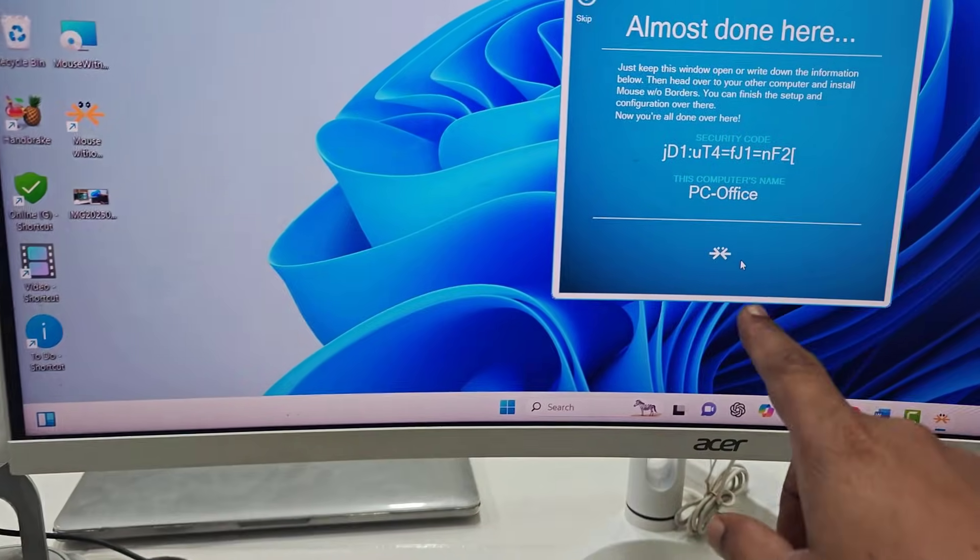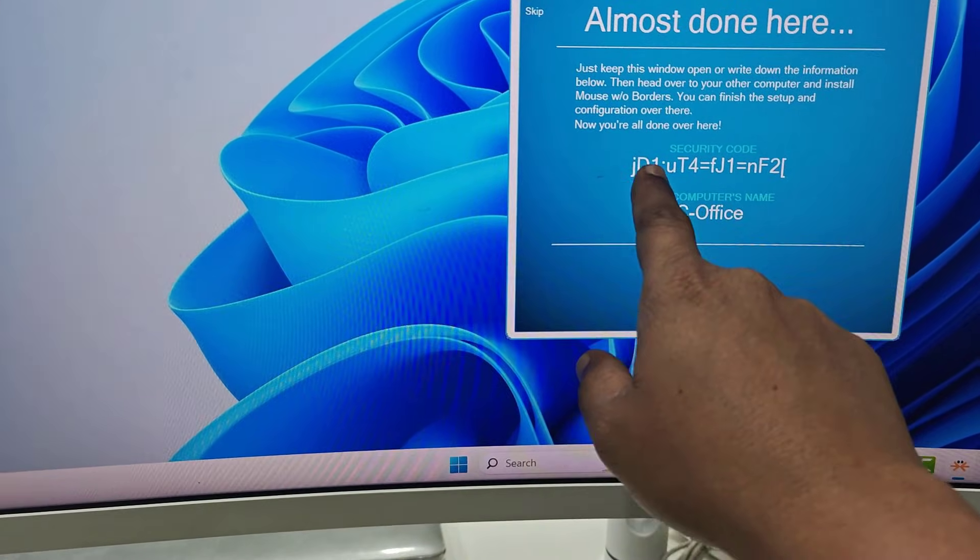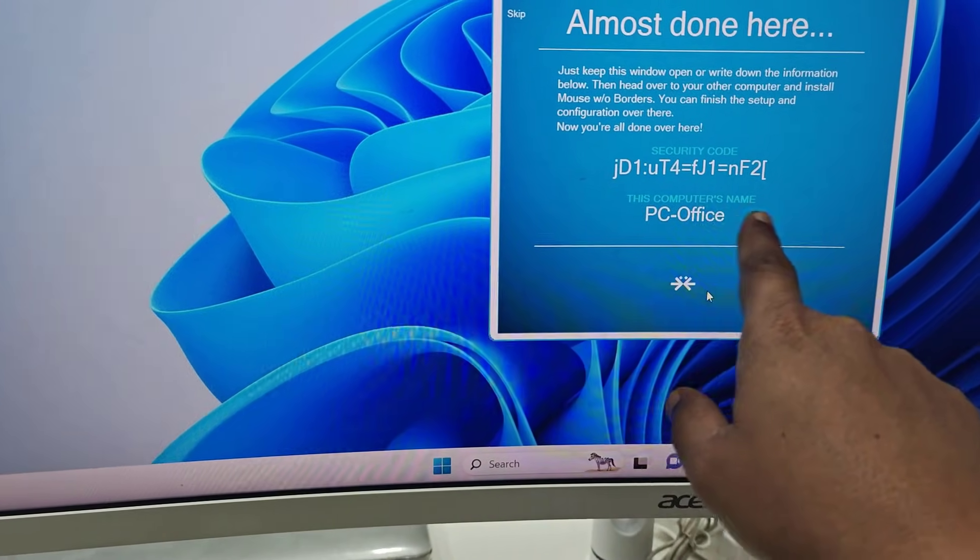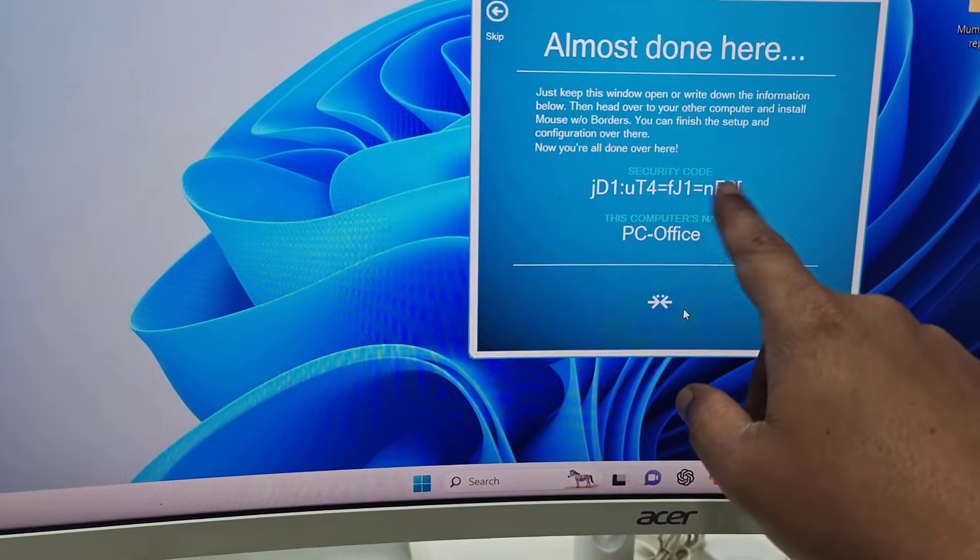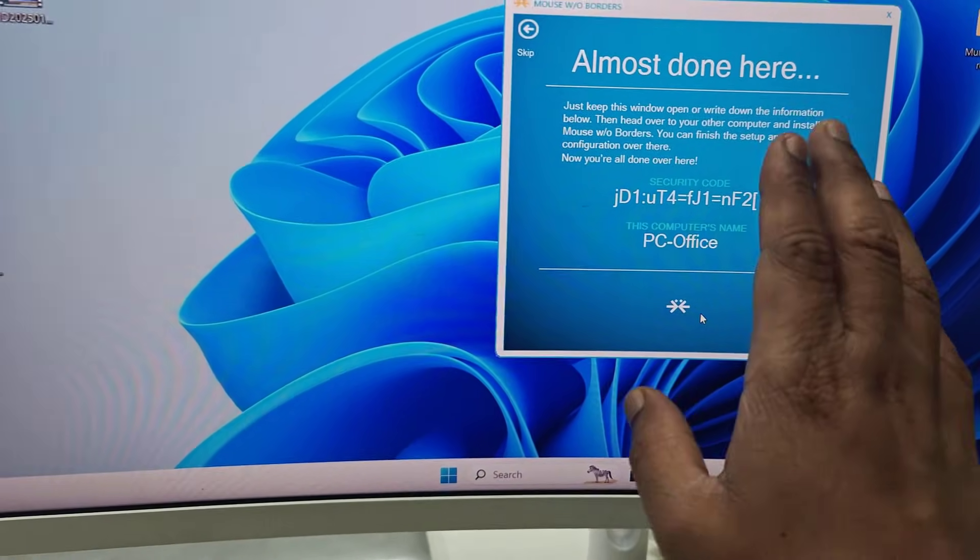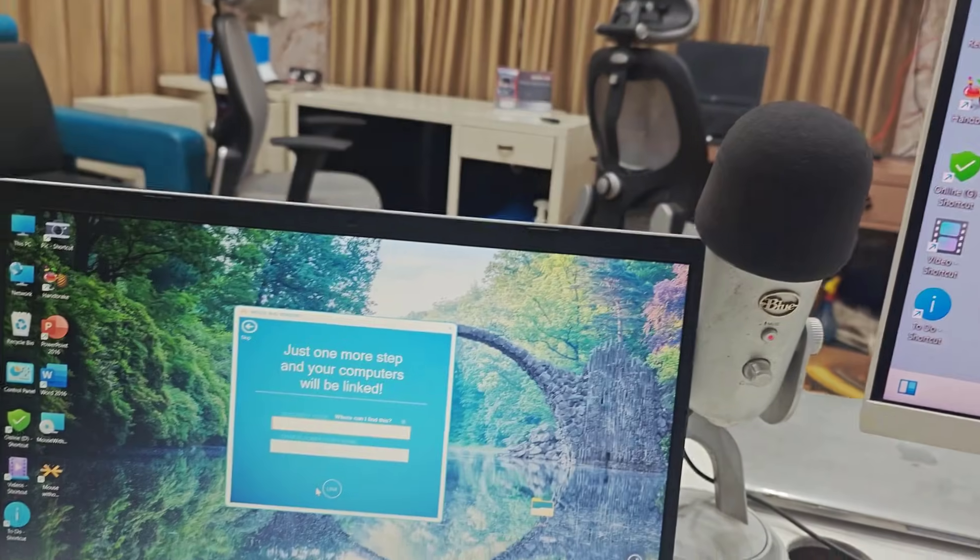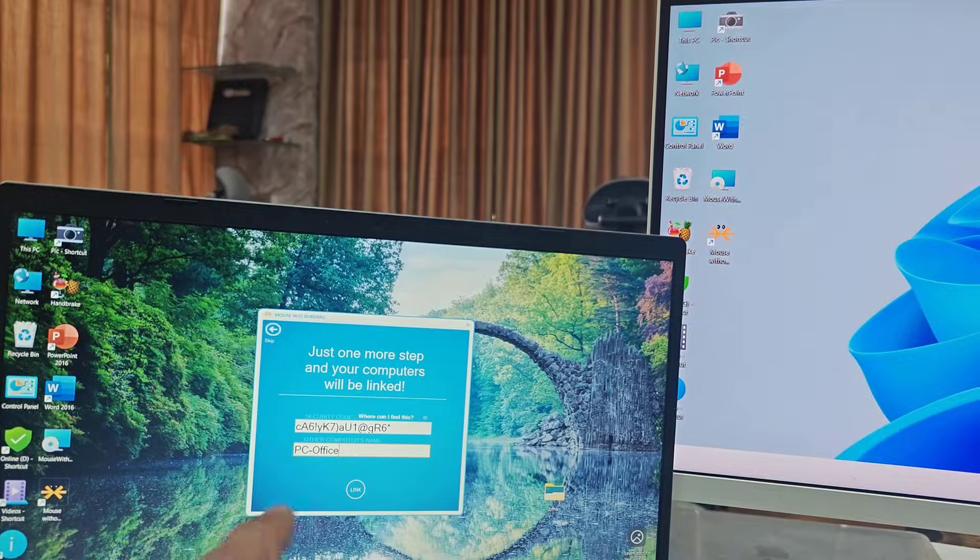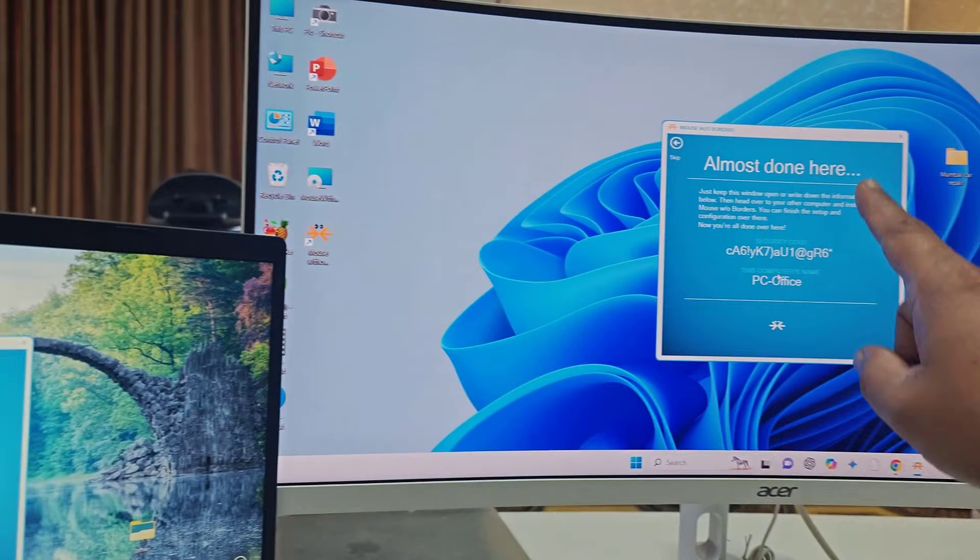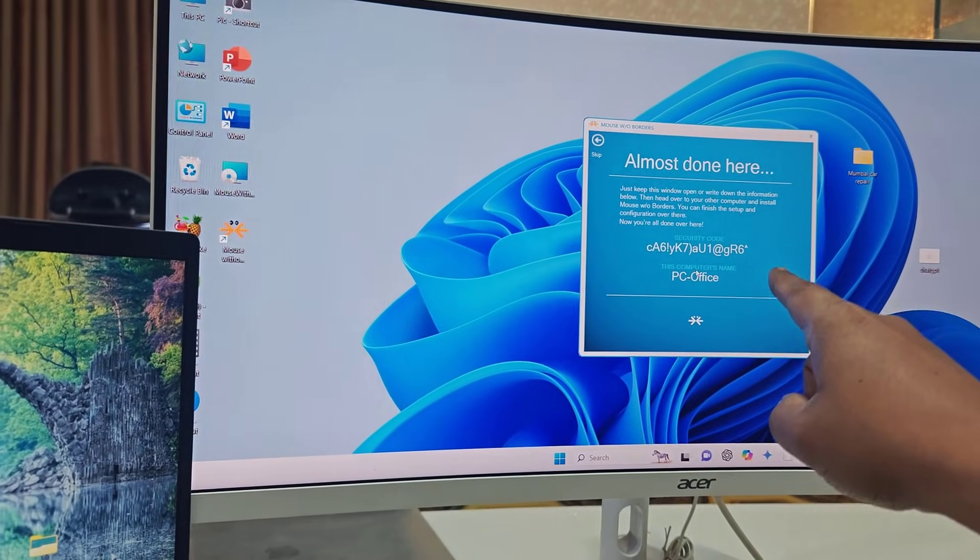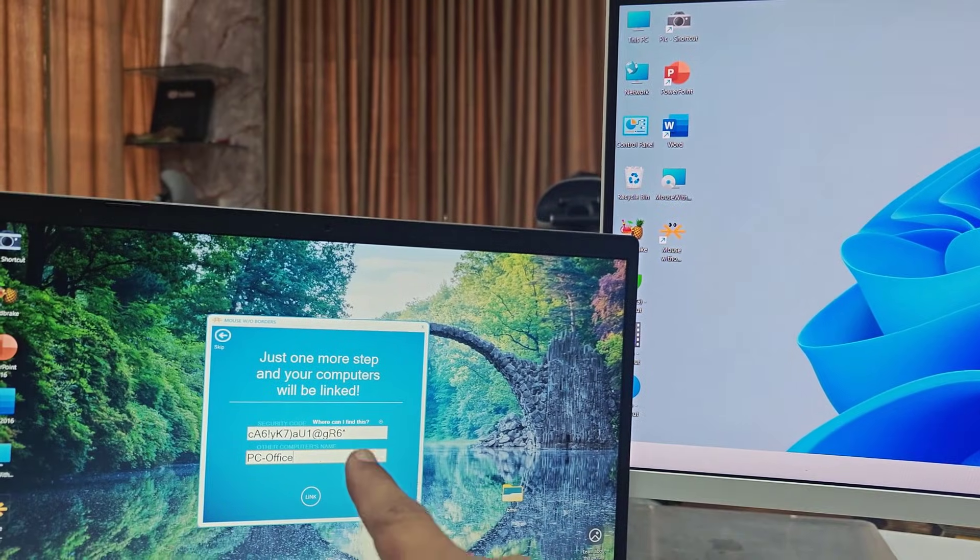Type the exact code, including small letters or capital letters or any special characters. So here I have typed the exact security code and PC name on my second laptop.